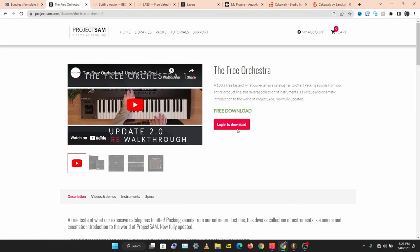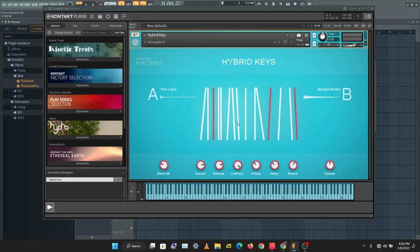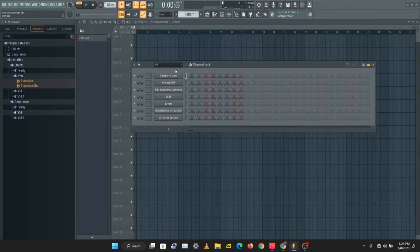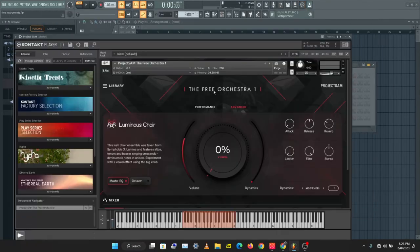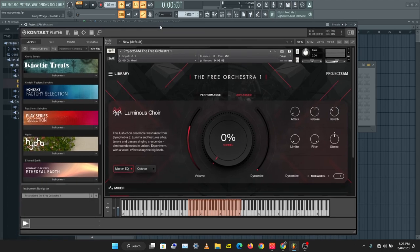The next instrument we'll be checking is Project SAM The Free Orchestra. I really love this instrument — you also need the free Kontakt player to load this, and it comes with lots of instrument libraries. Let's check this out — this is a choir.